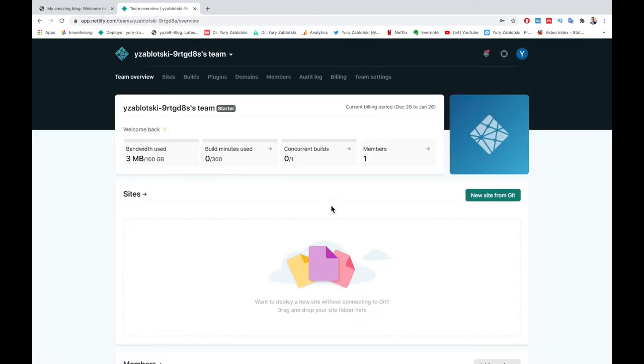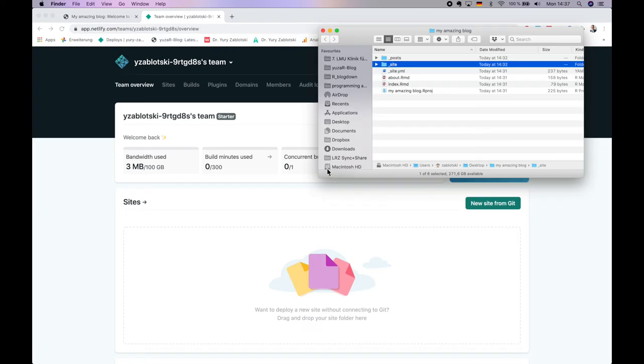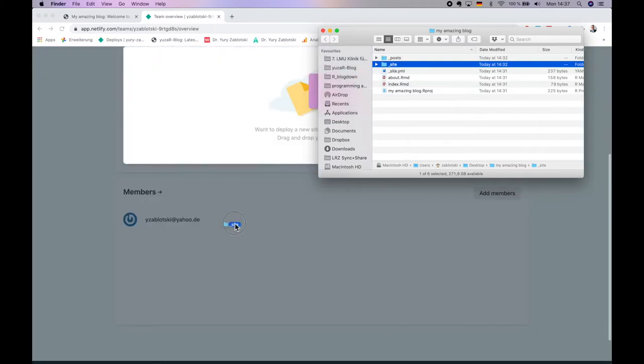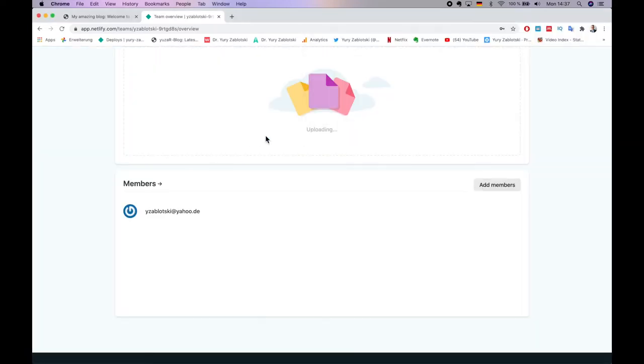which will ask you, want to deploy a new site without connecting to Git, drag and drop your site folder here. If you somehow don't see it, find and press Team Overview. Go to the directory of your blog and find the underscore site folder.